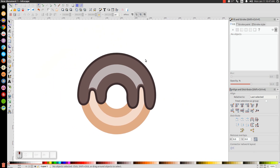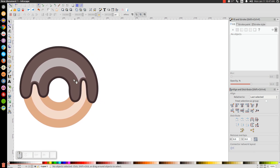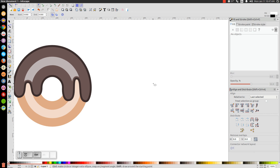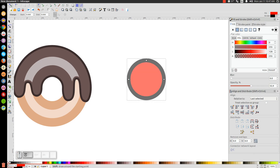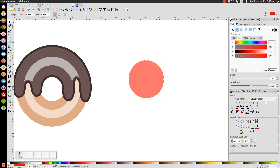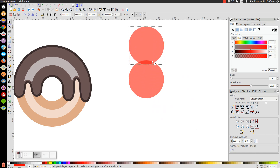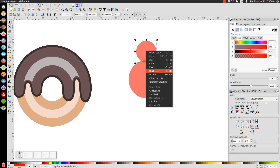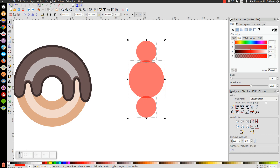Now let's give this a bite mark so it looks like somebody took a bite out of it. Go back to the Create Ellipses and Circles tool, hold Control and Shift, and click and drag to create a circle. Make it red so you can see it, and remove the stroke by holding Shift and clicking the X. Go back to the Select tool, right-click and Duplicate, then hold Control and drag the duplicate up, scale it down by grabbing the top arrow. Duplicate once more and drag that circle down. Select all three and go to Path, Union.